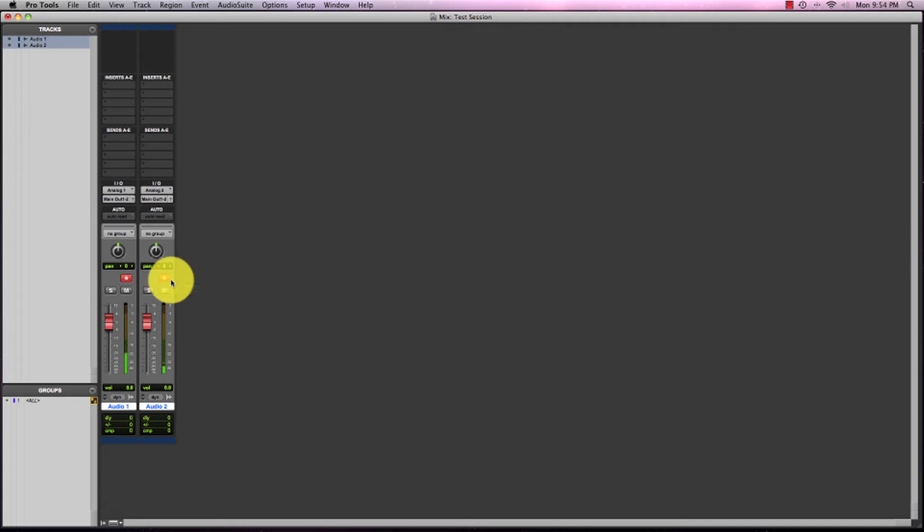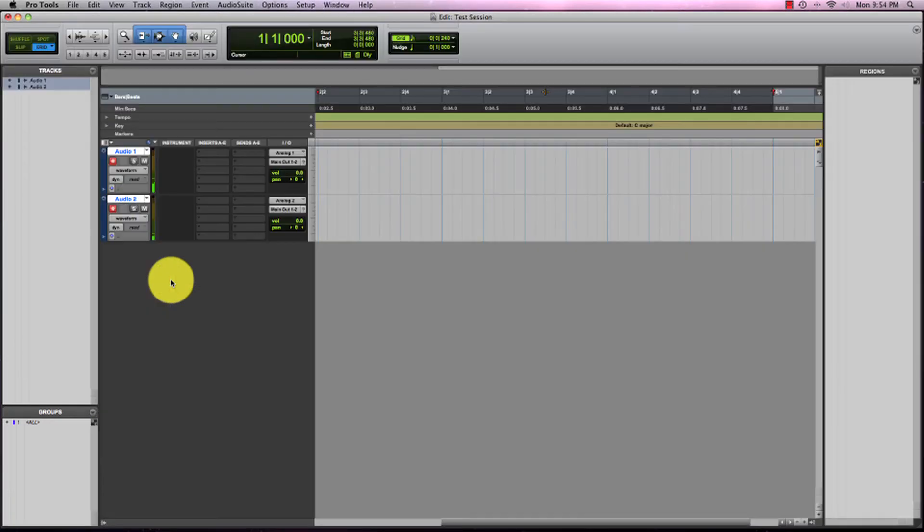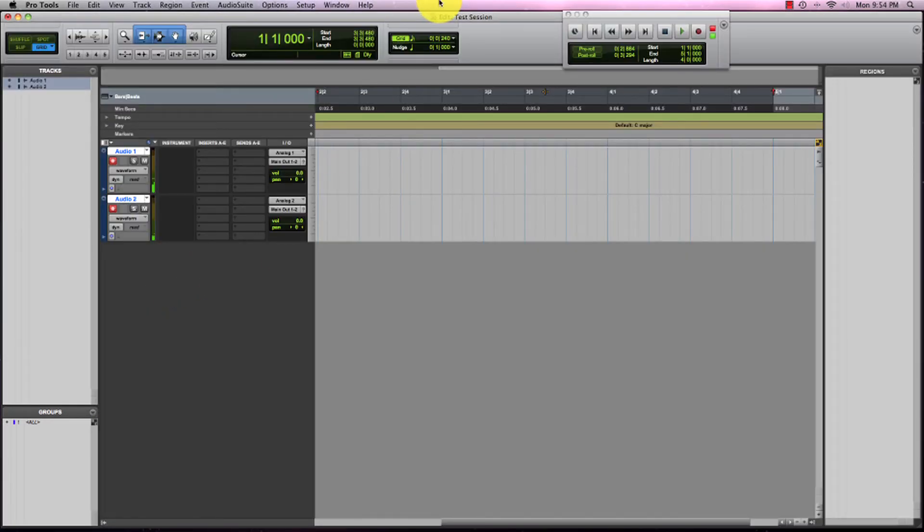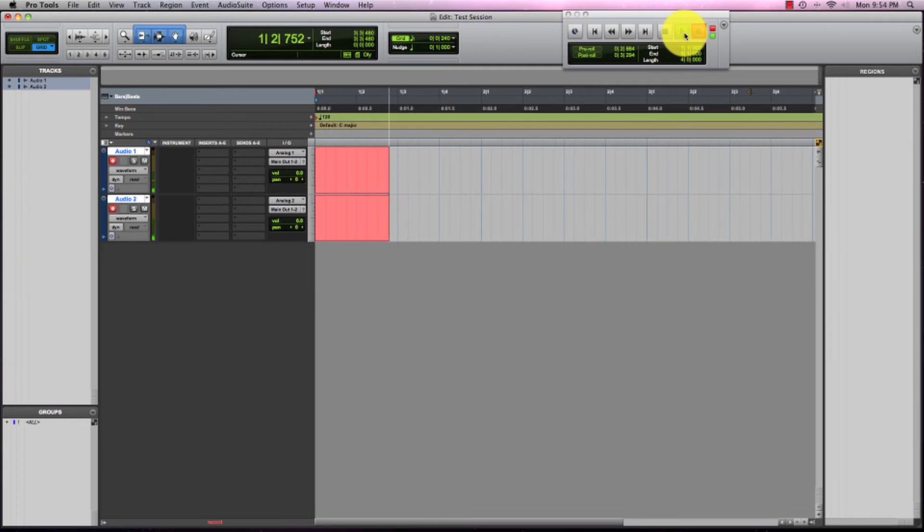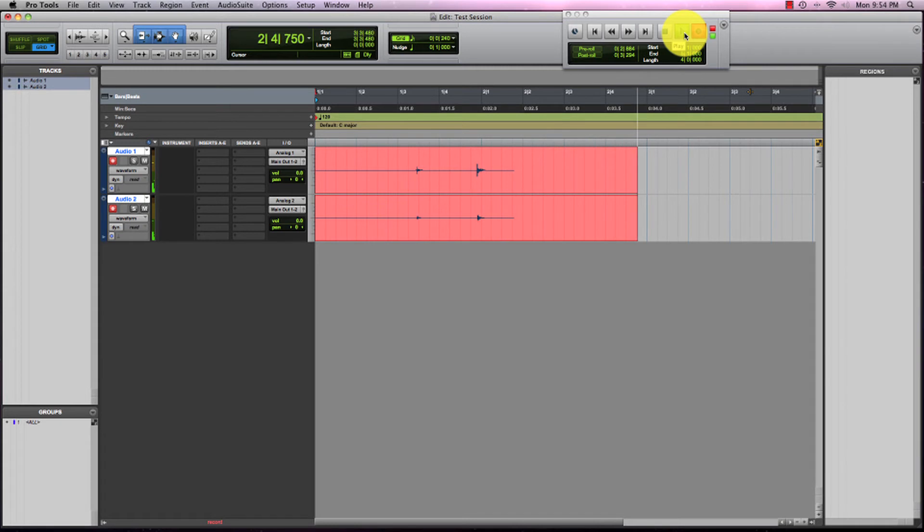So now if we go over to our edit page again, and click arm on our transport, and then click play. Check, check, check, stereo check.